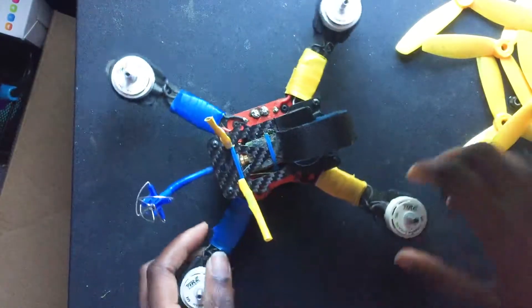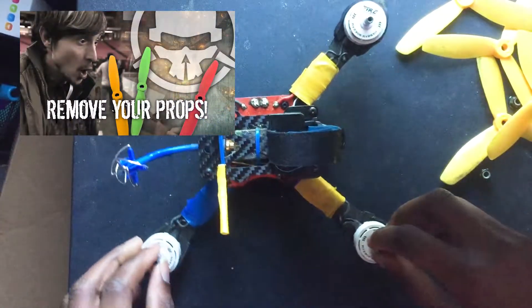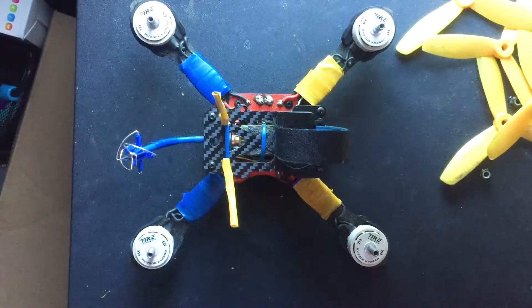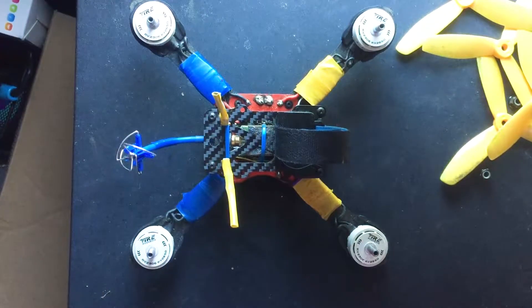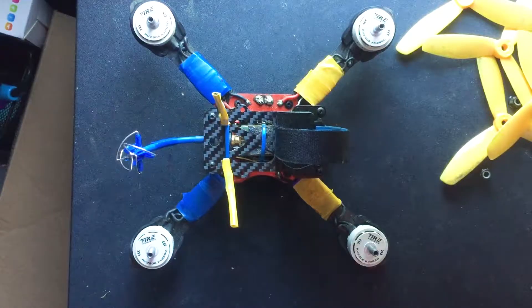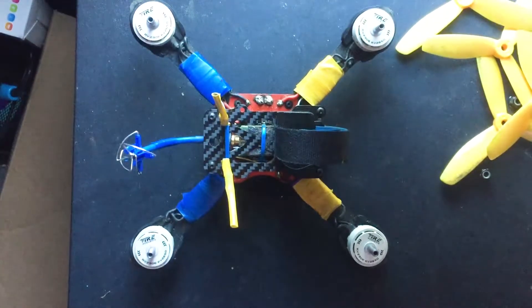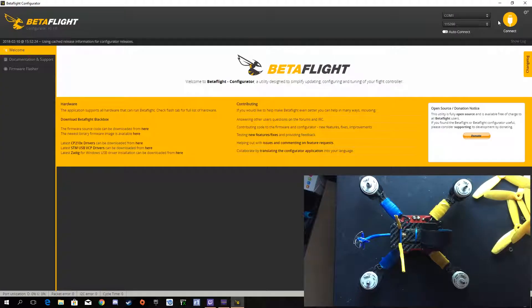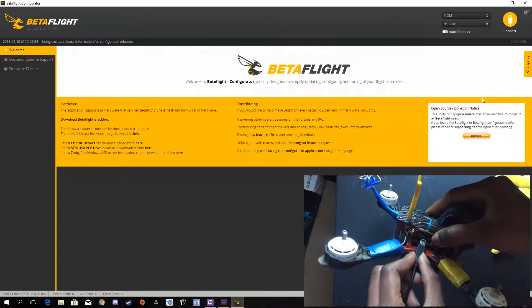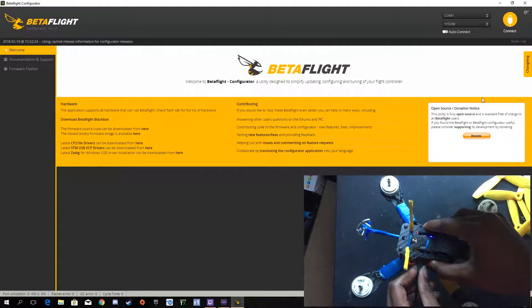First of all, remove your props — do it every time you're going to work on a computer or tablet using Betaflight, just remove the props. I now have Betaflight open and I'll connect my USB cable.